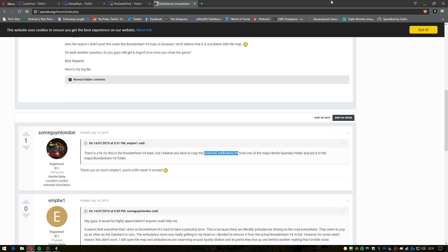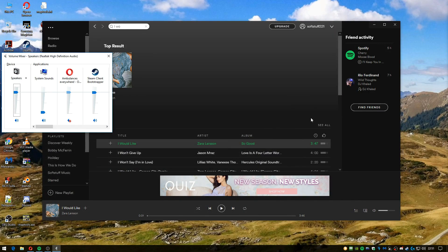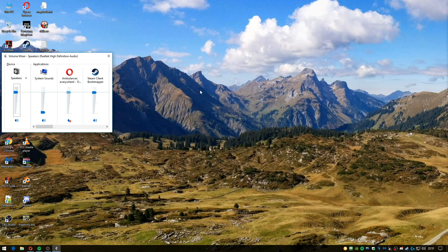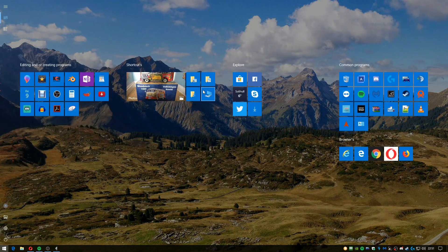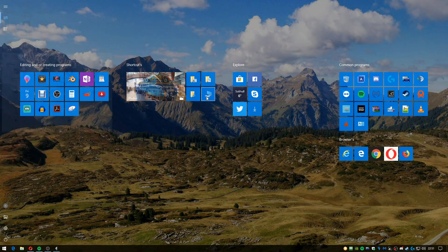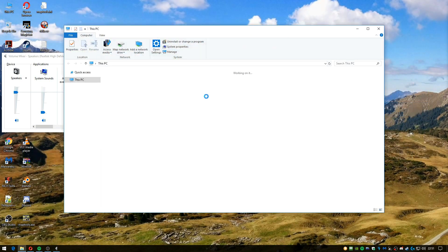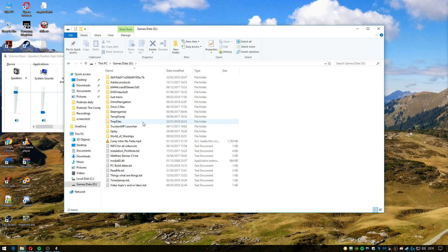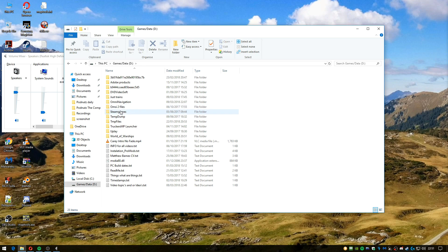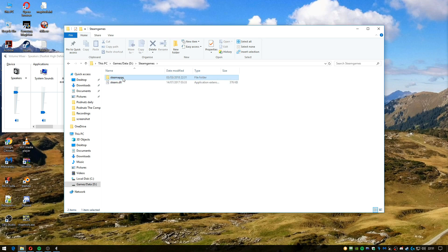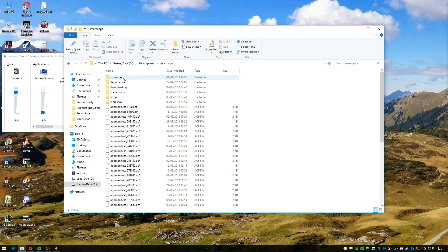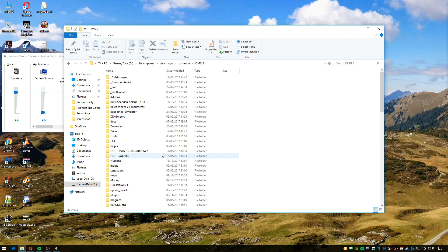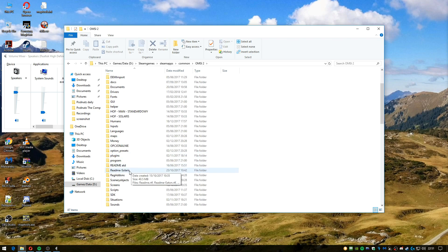So first thing you want to do is go to your desktop and click on This PC on Windows 10, and basically find your MC2 directory. It'll usually be under Steam games, your maps, common, MC2. What you want to do is go into your maps folder here.